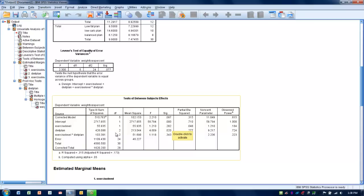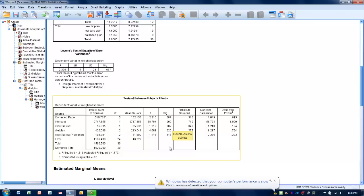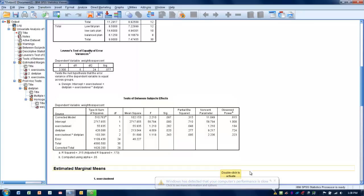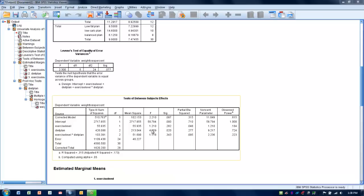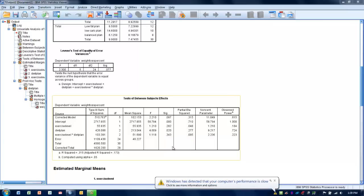Next, looking at diet plan, the p-value associated with its F-score is 0.02, which is less than 0.05. We reject the null hypothesis, meaning diet plan does have a significant effect on weight loss percentage. For that factor, we will do post-hoc testing to determine which diet plan differs from the others. Looking at the interaction between exercise level and diet plan, there was no significant effect — no unique combination created significant change among subject groups.